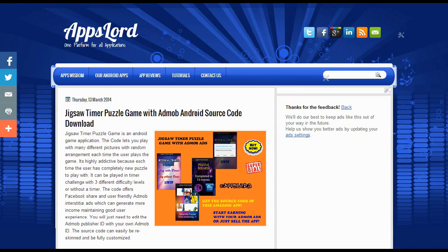What's going on people, this is EZ Techie and today I'm going to talk about the Jigsaw Timer Puzzle Game with the AdMob Android Source Code offered by Apps Lord, one platform for all applications.